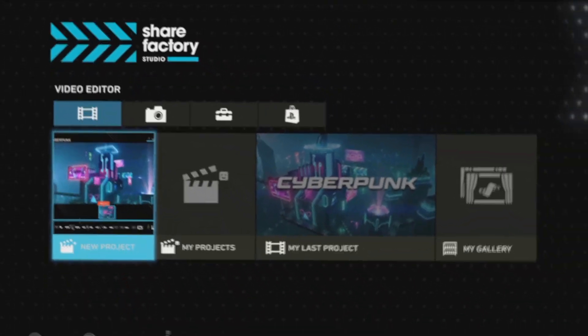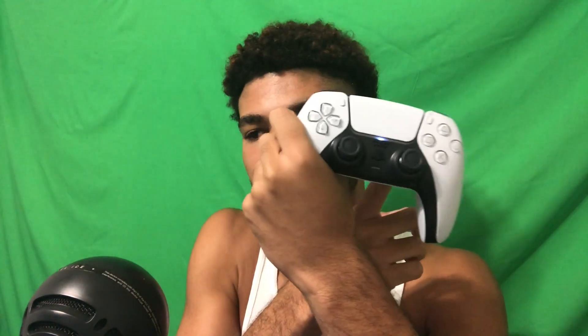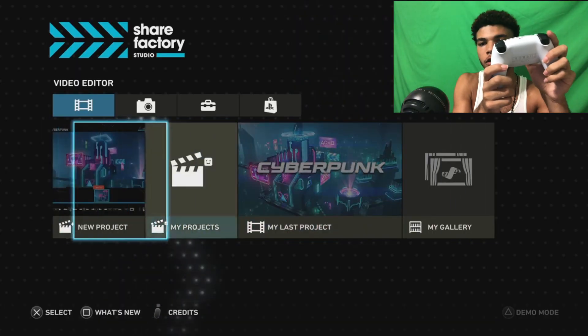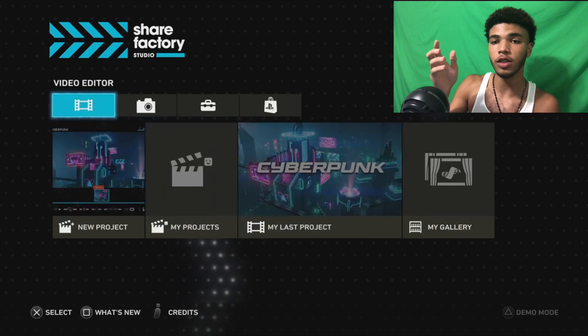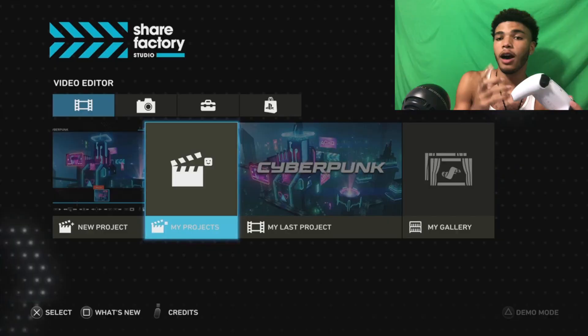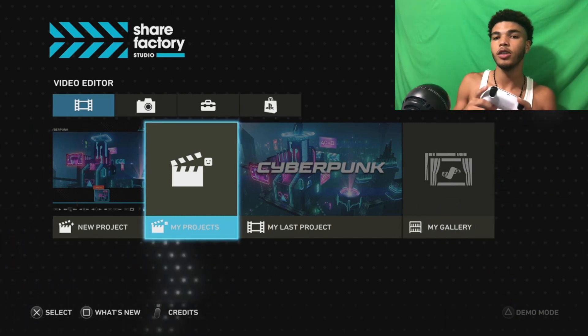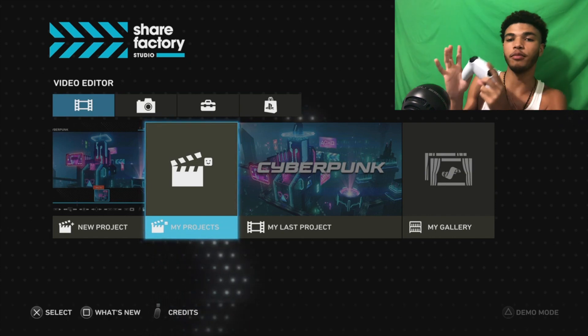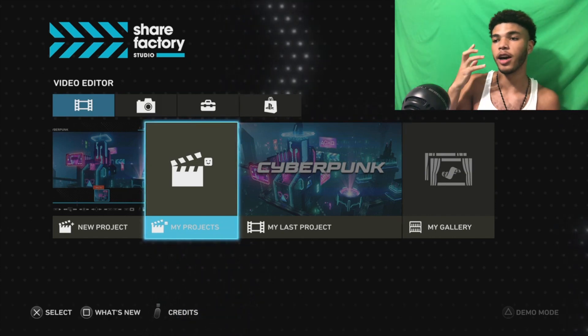What's good, YouTube? In this video, I'm going to be showing you guys the new ShareFactory Studio for the PS5. This actually is for the PS5 — you can see the PS5 controller moving back and forth. This is an upgrade to ShareFactory on the PS4. I actually started YouTube because of ShareFactory on the PS4 — that was my first true video editing experience. So I want to give back and show you guys a tutorial on how to use ShareFactory Studio.